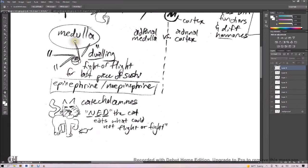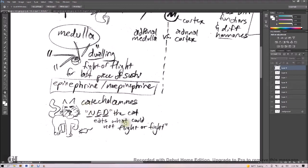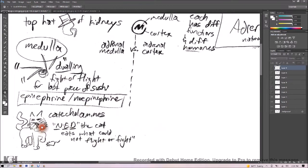Now you're going to remember what's happening inside the medulla by thinking of epinephrine and norepinephrine as fight or flight drugs. We are dueling, fighting over the last piece of sushi here in the medulla, and our catecholamines are epinephrine and norepinephrine, but also dopamine. So Ned the Cat eats what cannot flight or fight away. Ned the Cat is going to help you remember your catecholamines, which are made in the medulla.